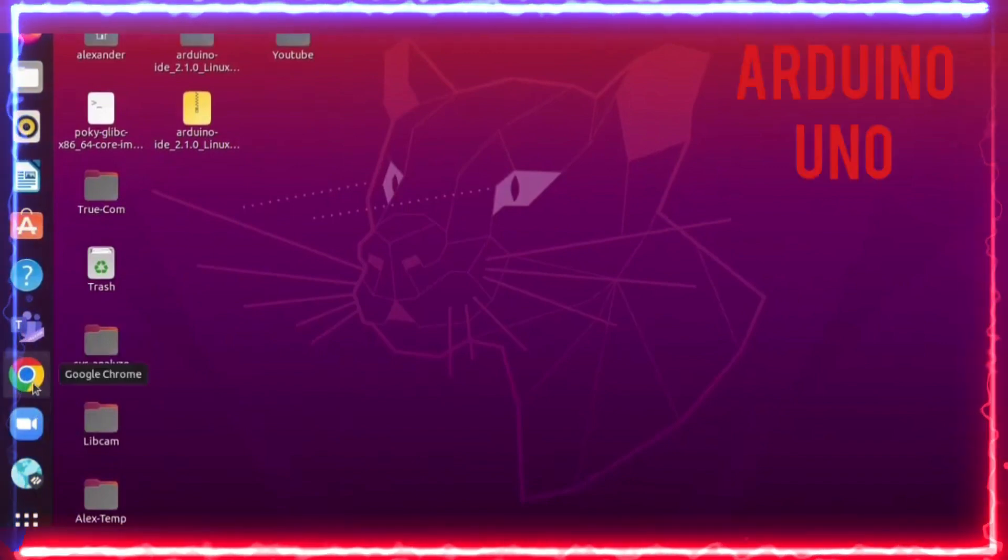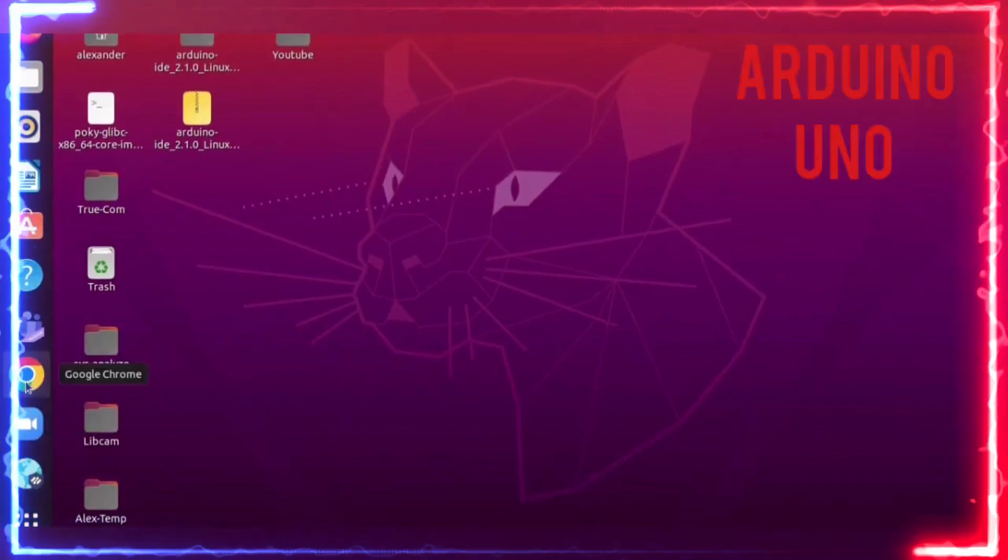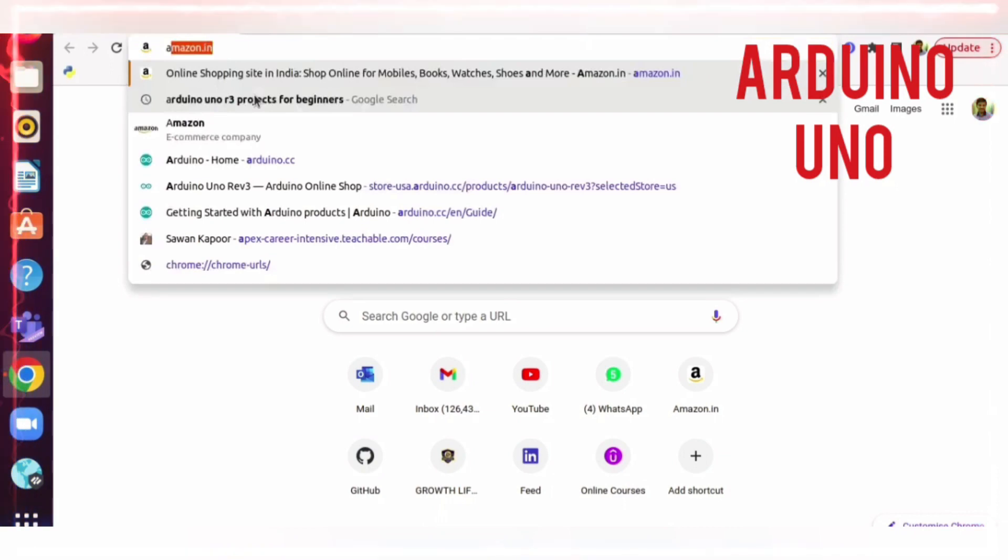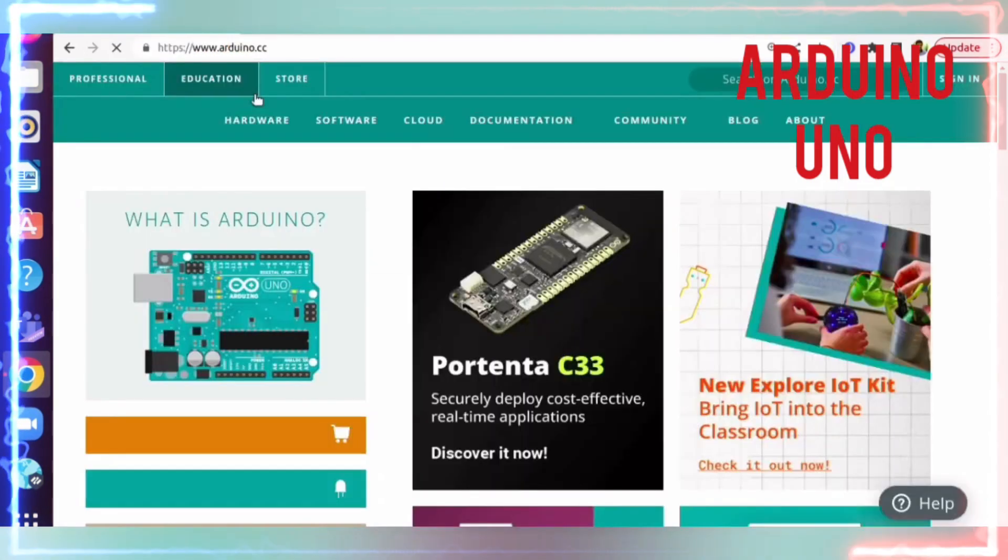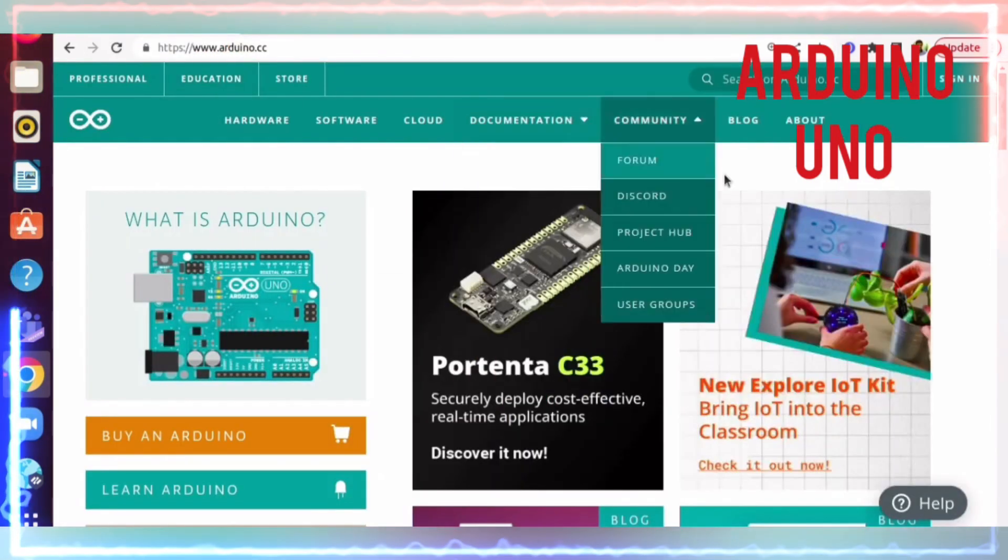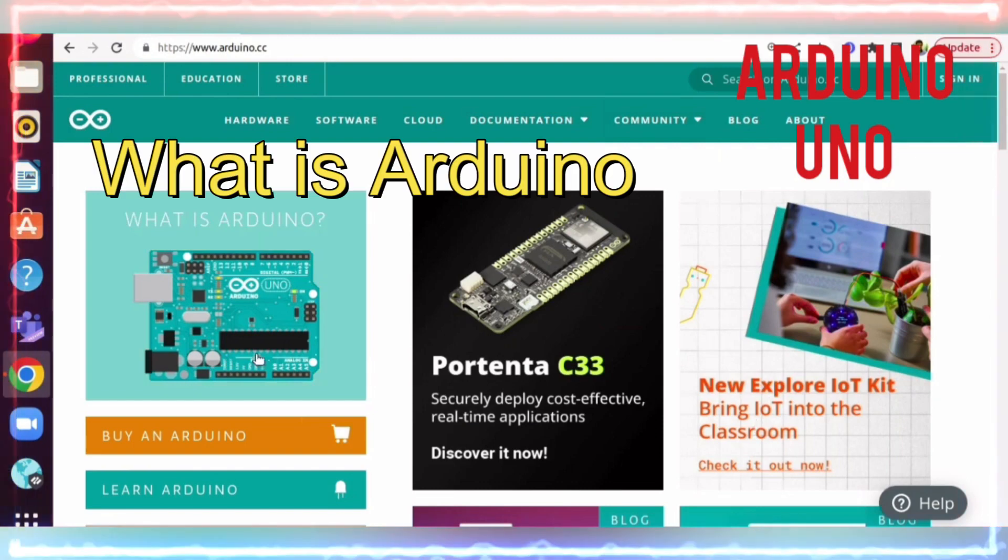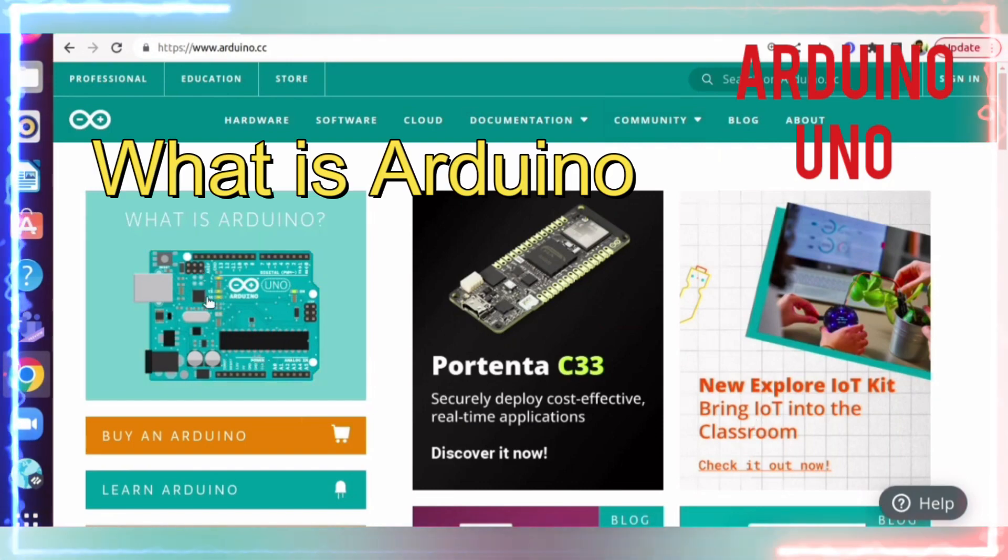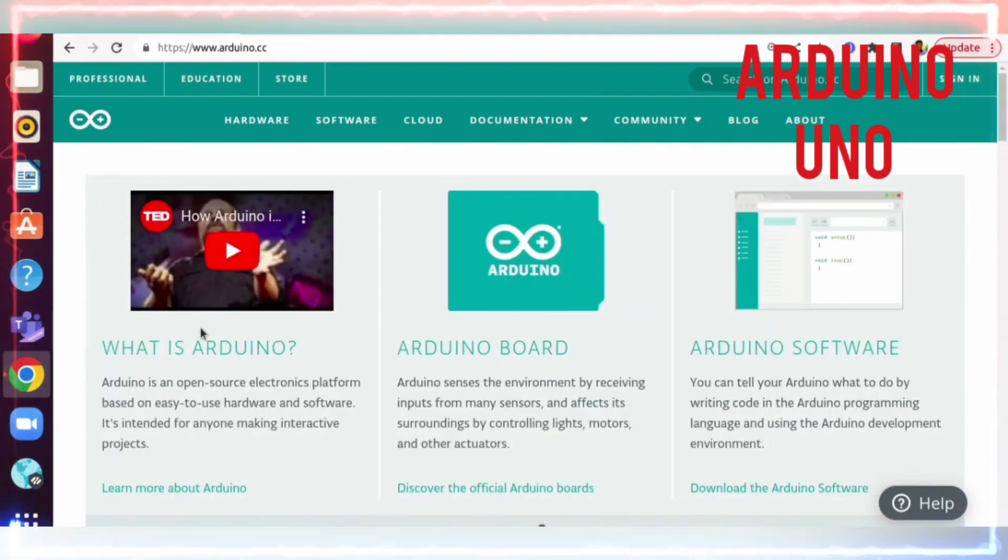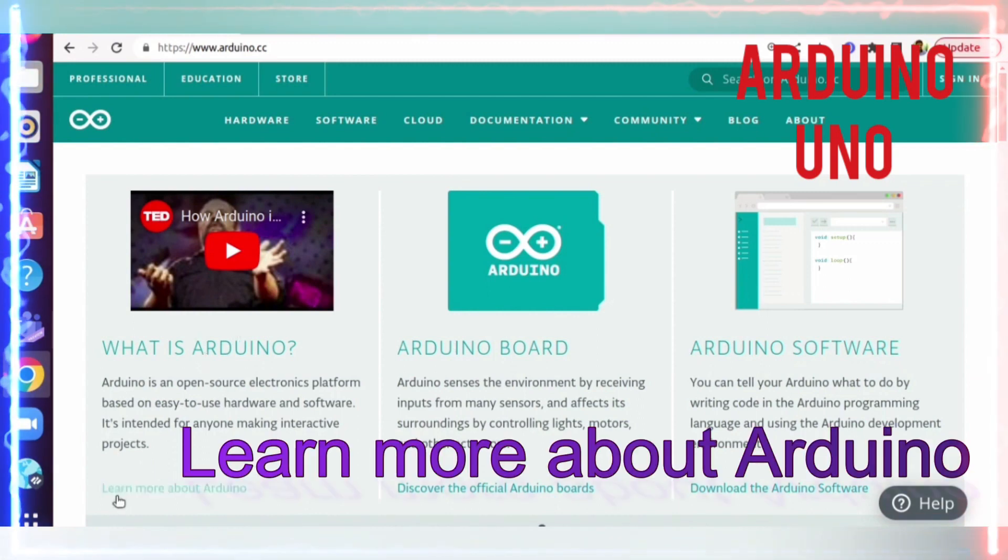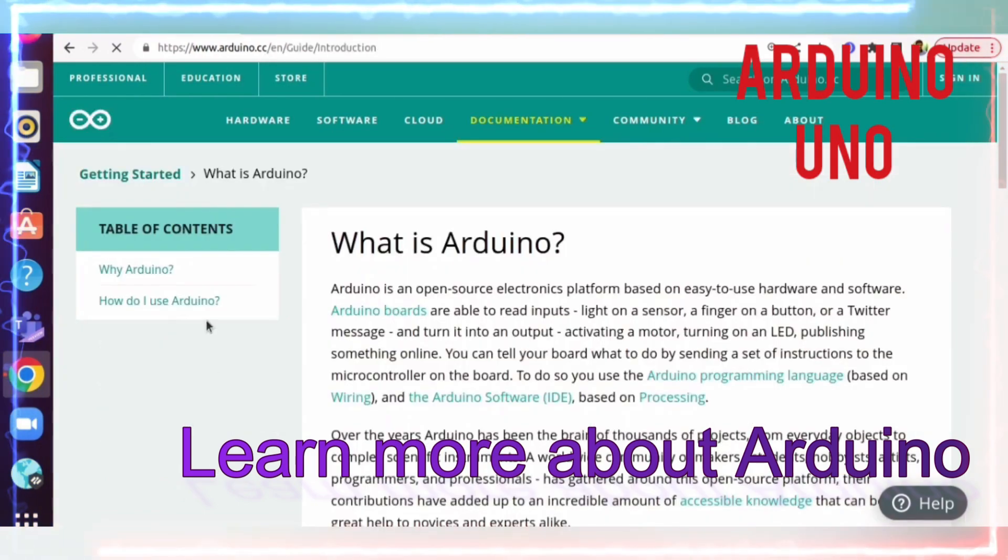I'm opening Google Chrome and typing Arduino. This website will open, so now let's click on 'What is Arduino'. Let's learn more about Arduino.